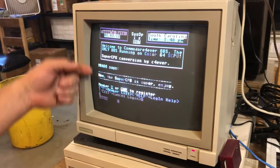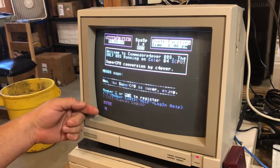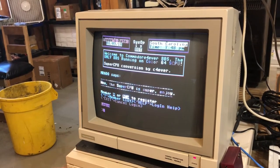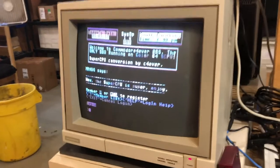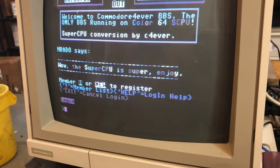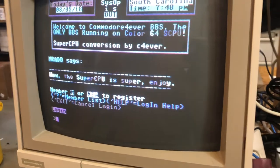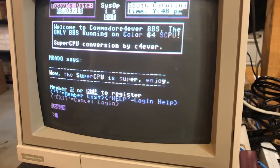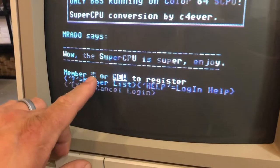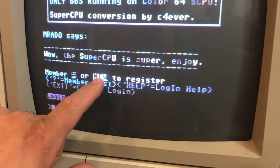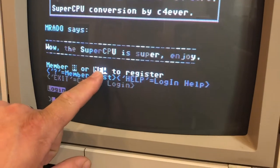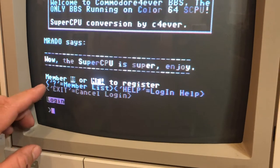Now it's asking you to log in. If this is your first time ever being on that particular bulletin board, you're going to need to create an account. You can see right here it says enter your member number or 'new' to register. So what we're going to do is enter 'new'.